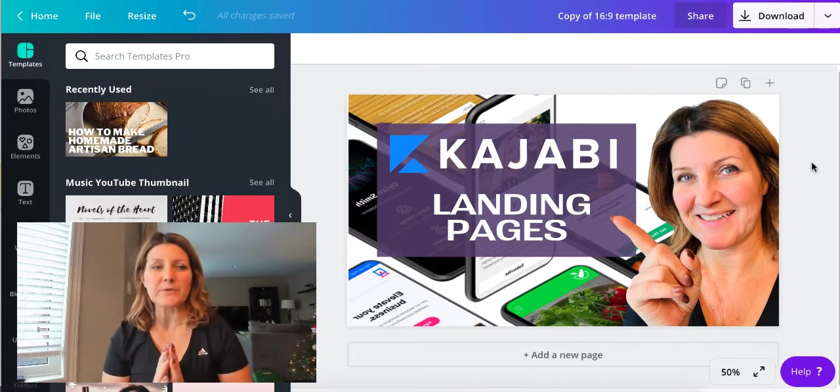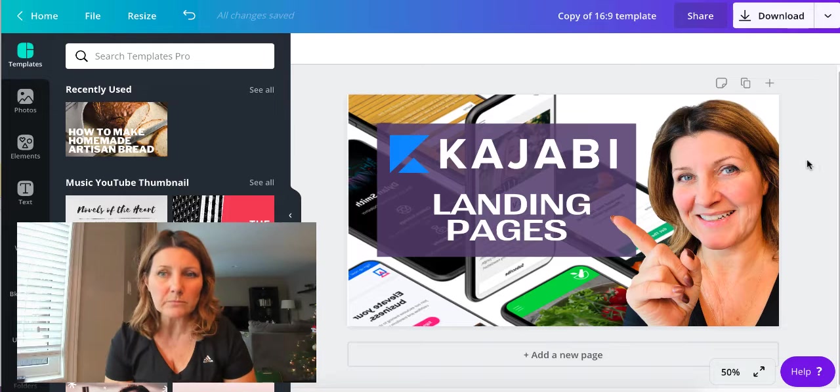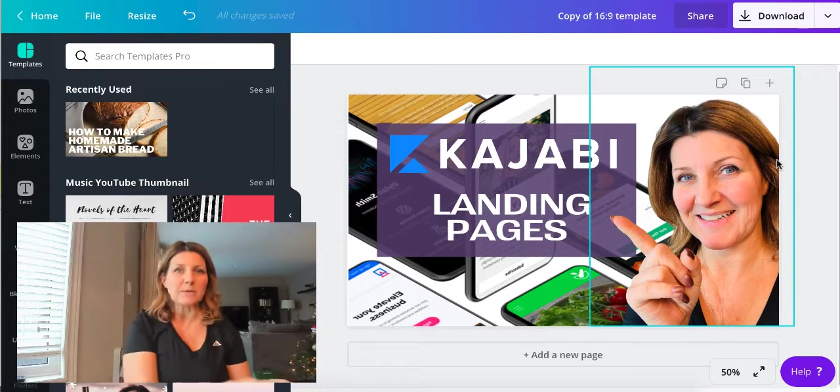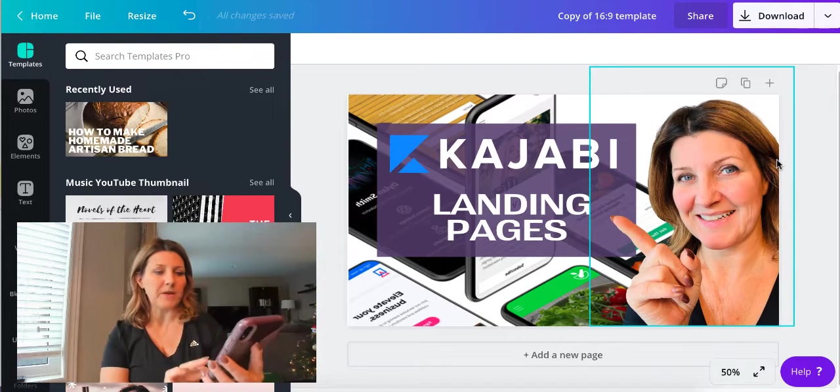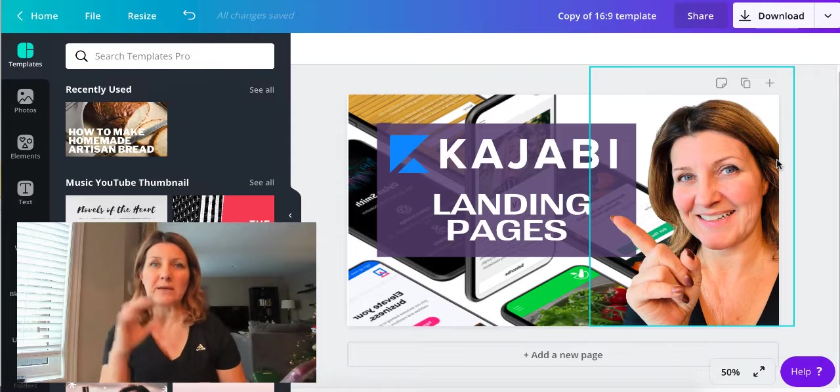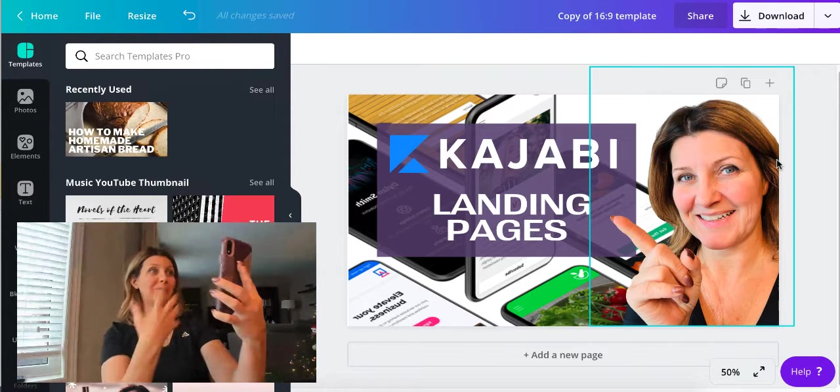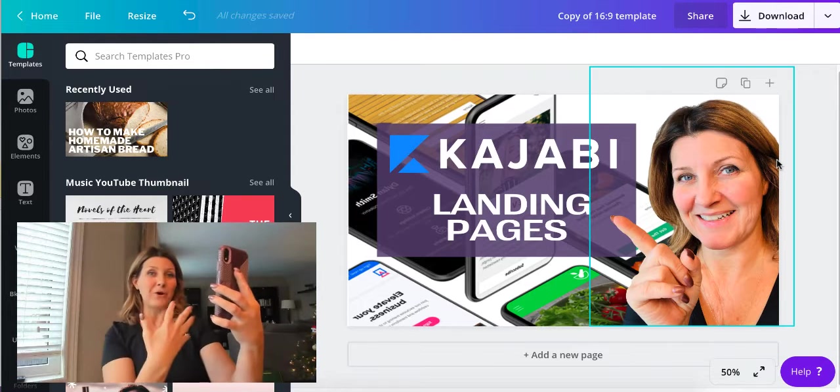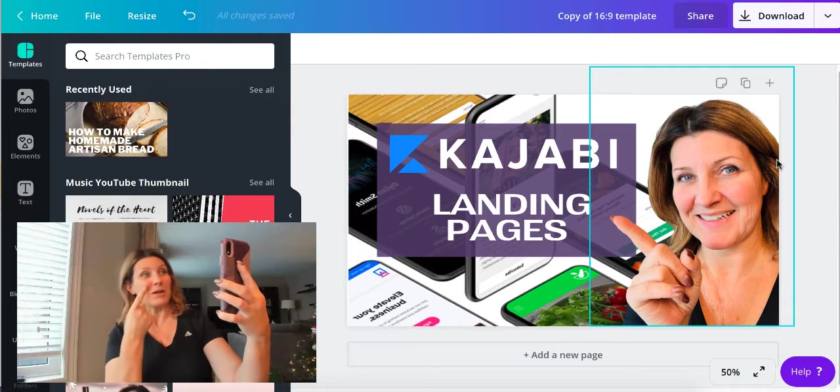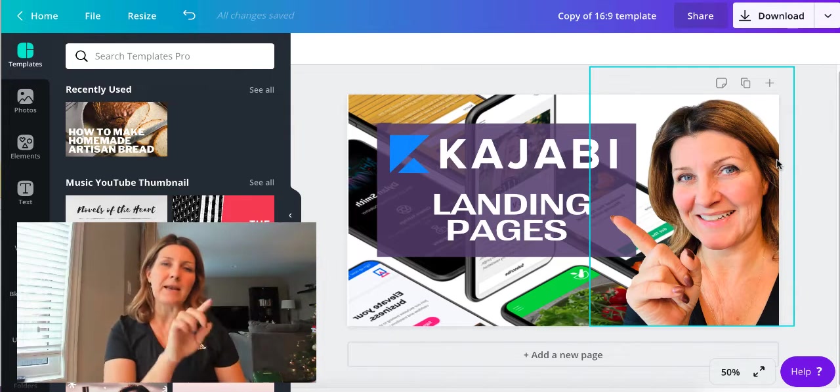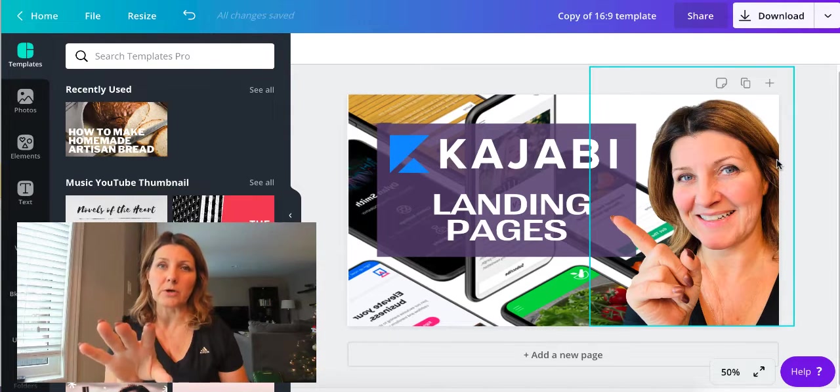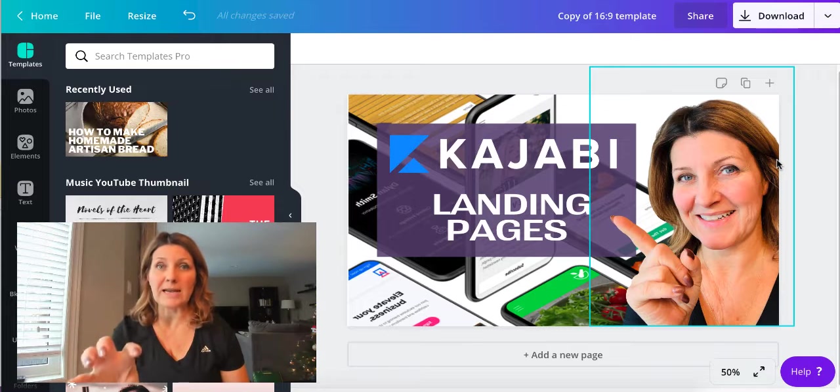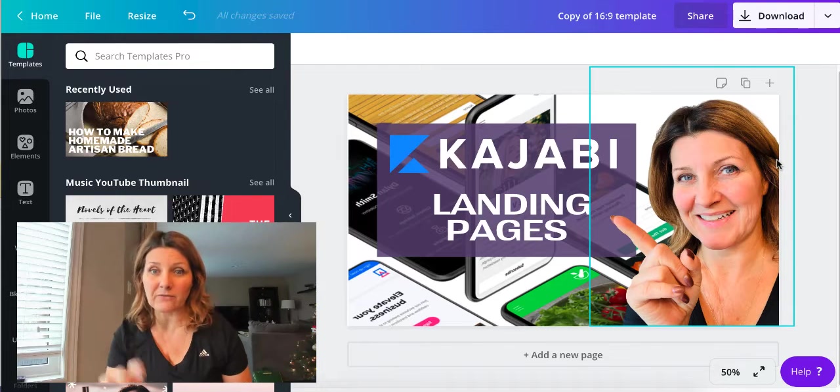So I am using the pro version of Canva. What I did here as I'm creating the thumbnail, I wanted to add an image of myself to it. So I actually took a picture of myself with my phone pointing as you see here, I'm pointing at the camera and then I airdropped it into my computer. From there I dragged it and uploaded it into Canva.